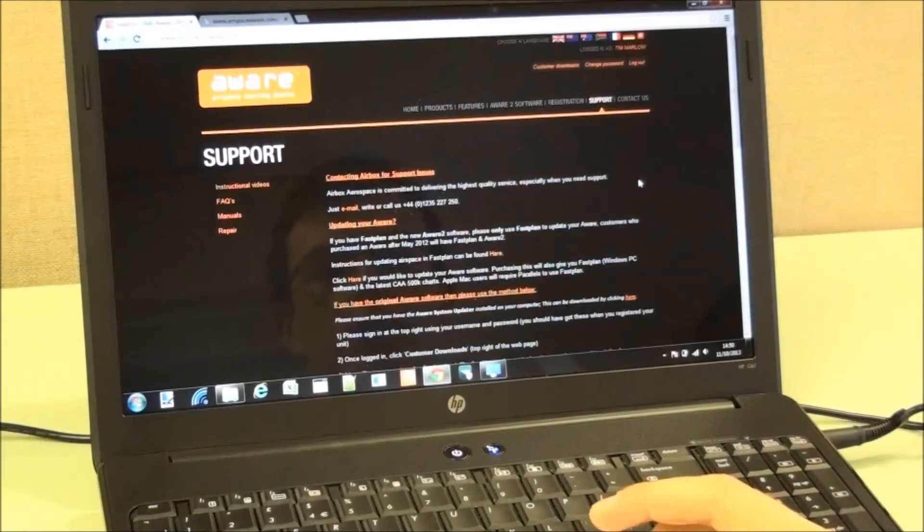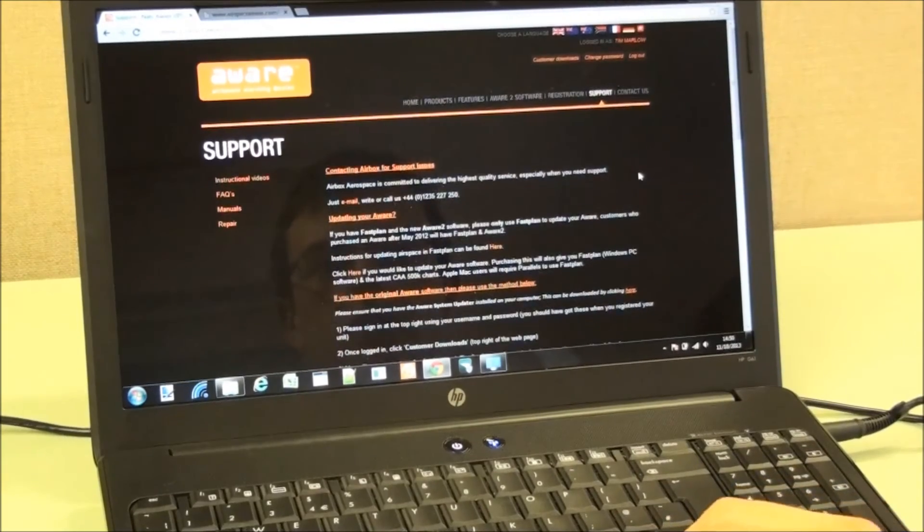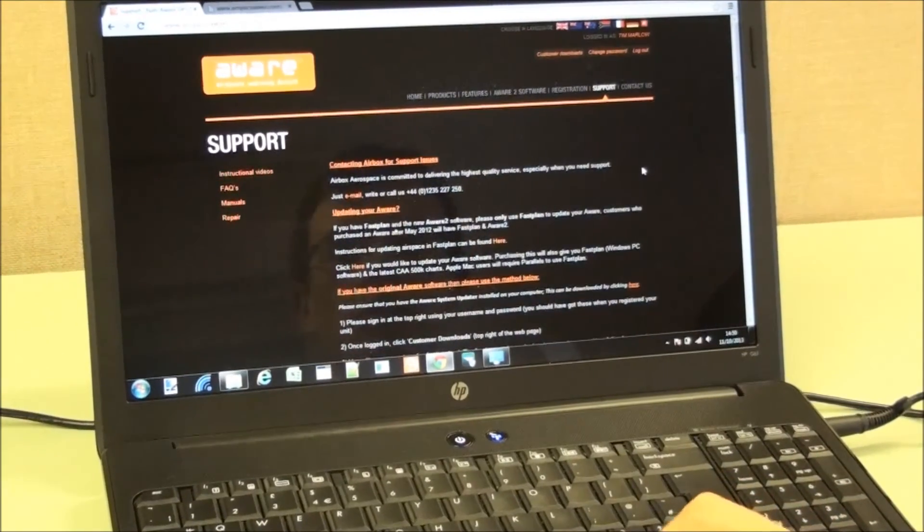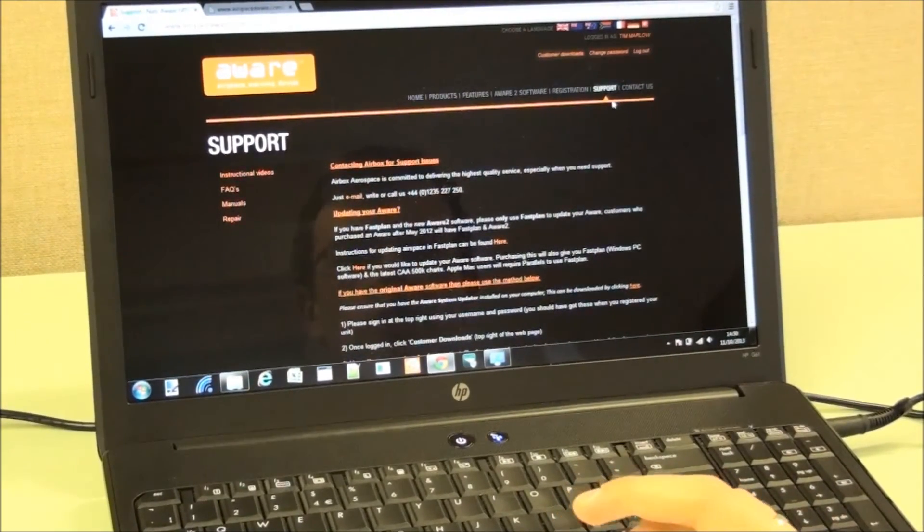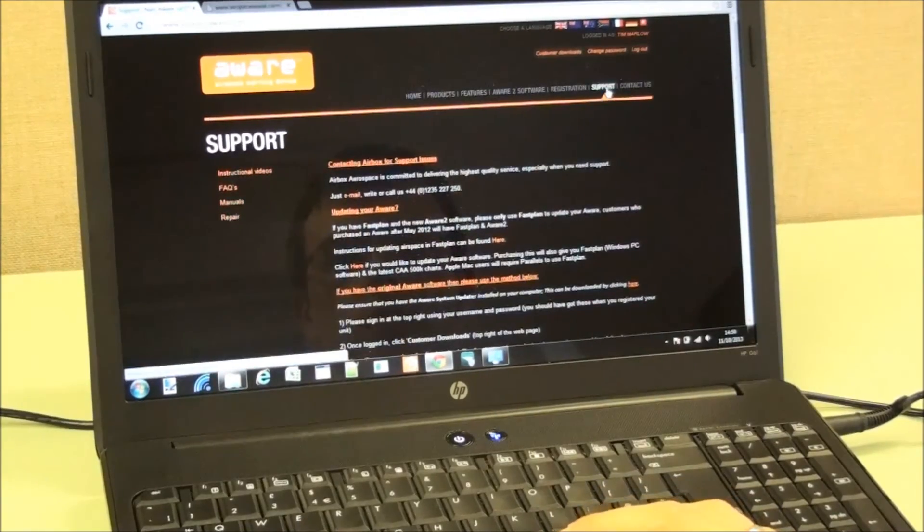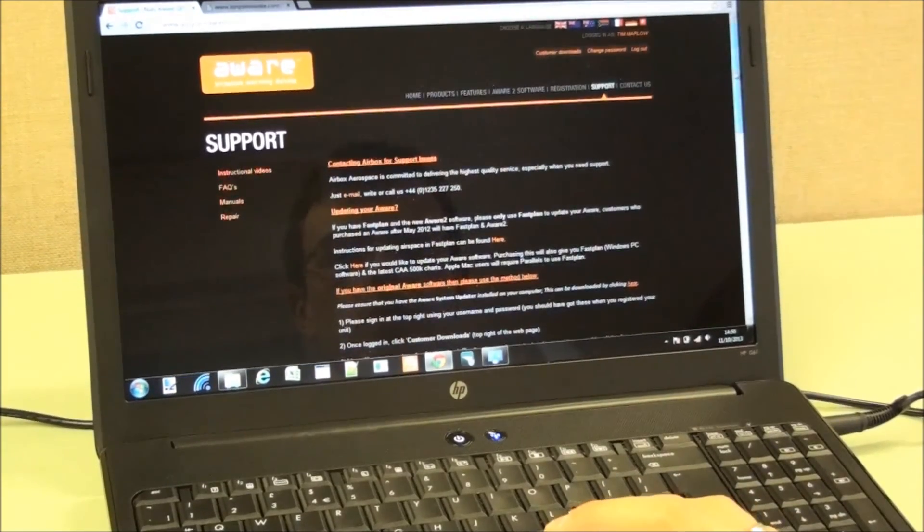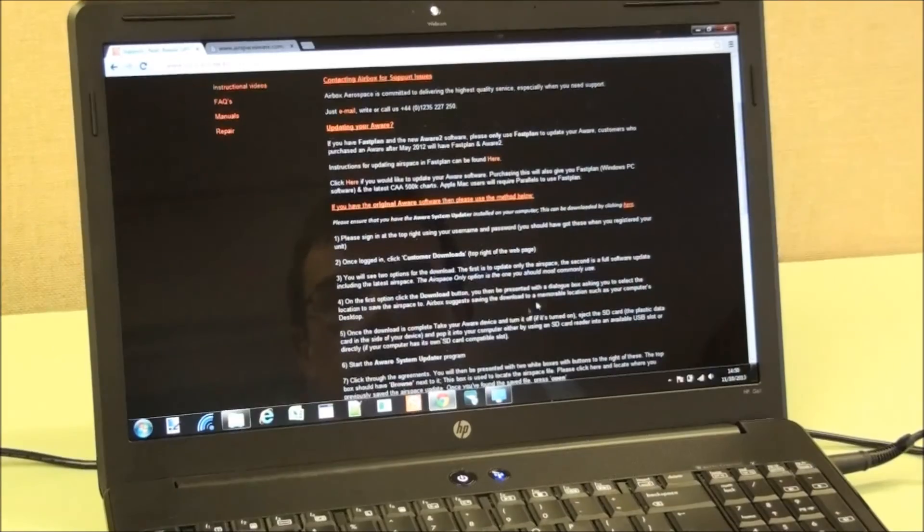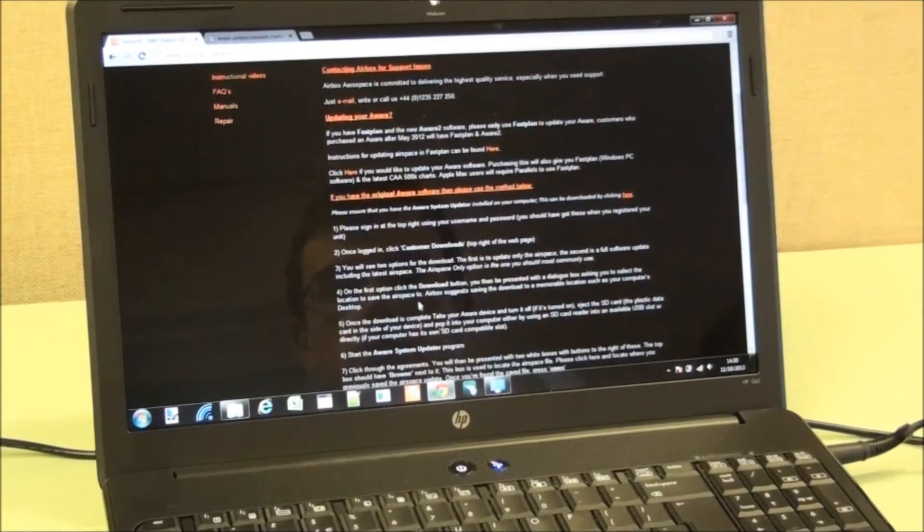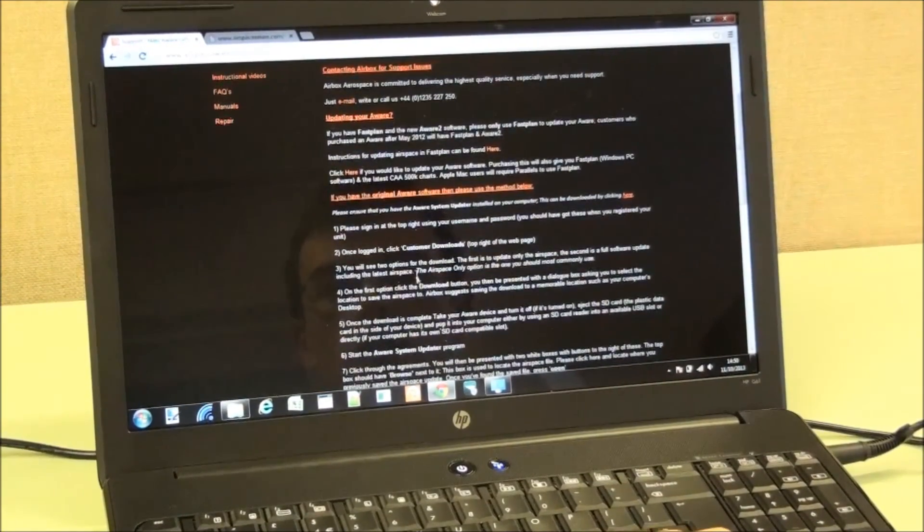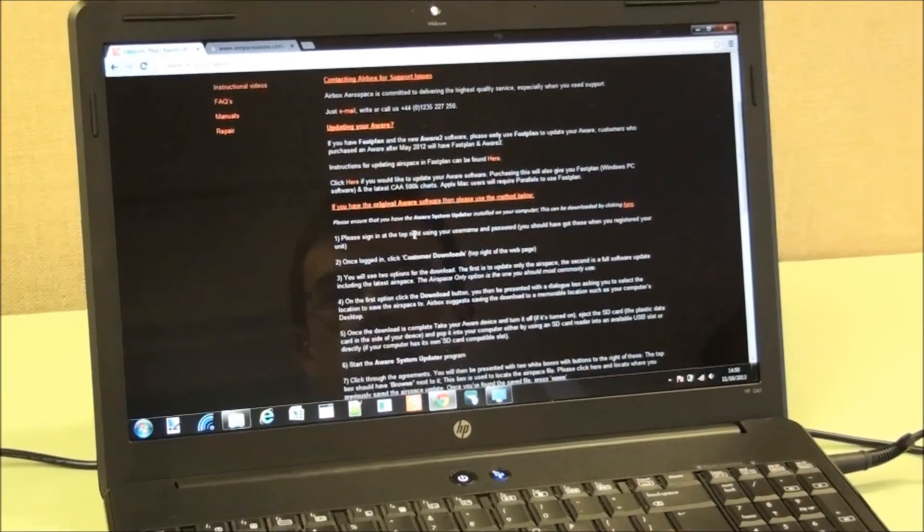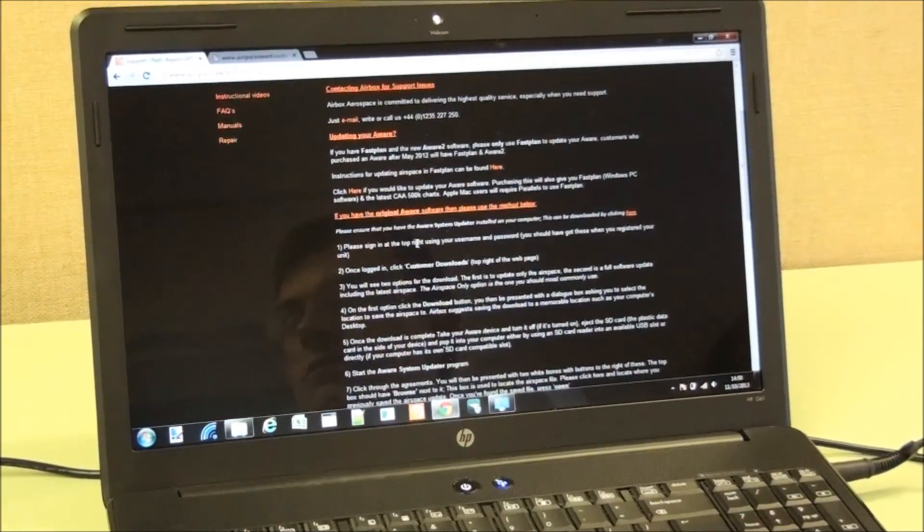So it shows how to use the AWARE software updater for original AWARE's. Further details can be found on the support tab on the Airspace AWARE website. If you scroll down, you have 10 step-by-step instructions together with this video to help you update your AWARE. Thank you for listening.